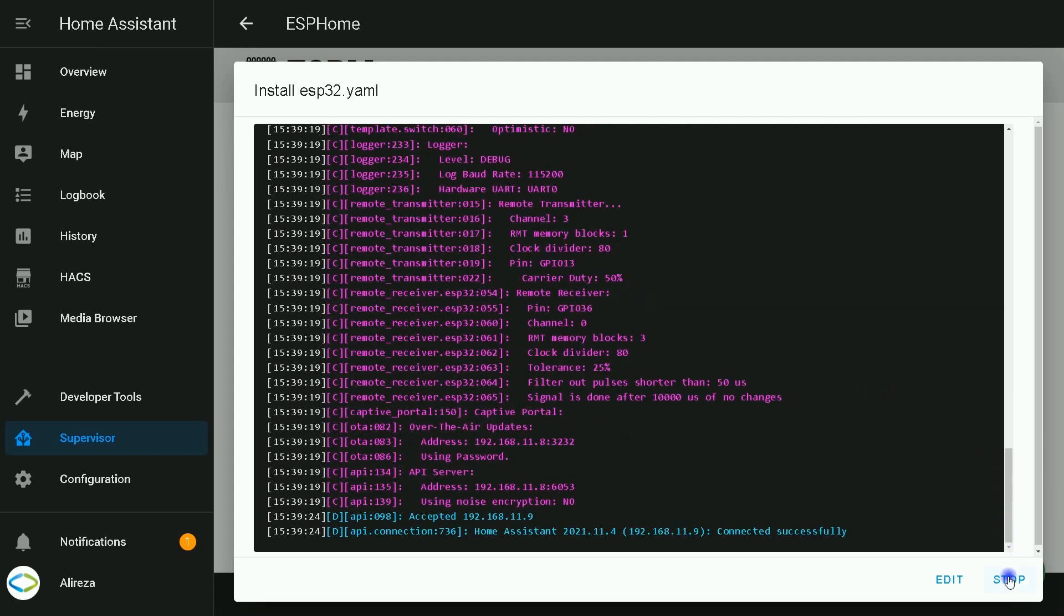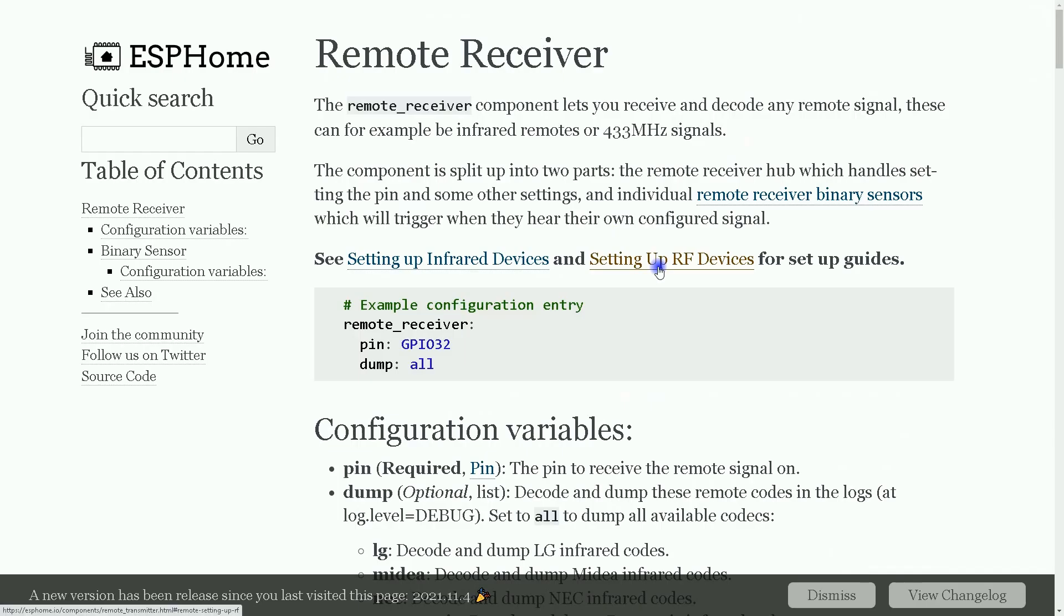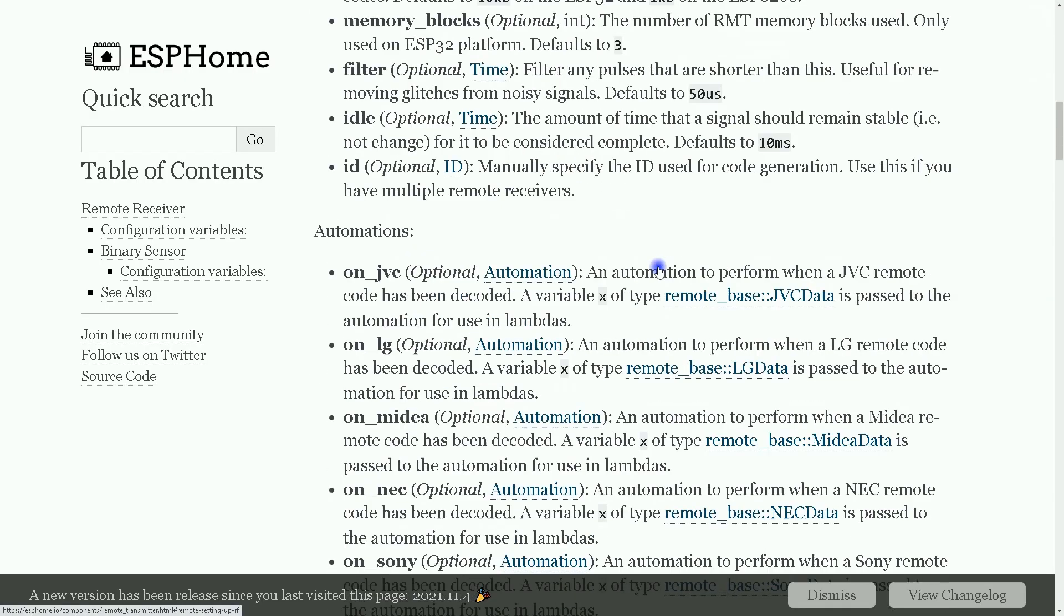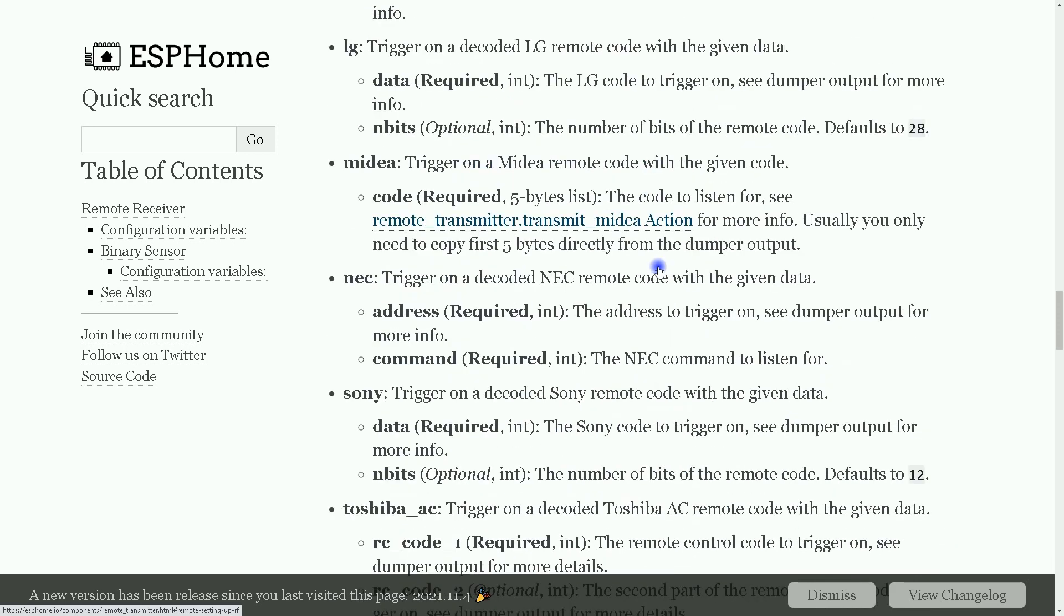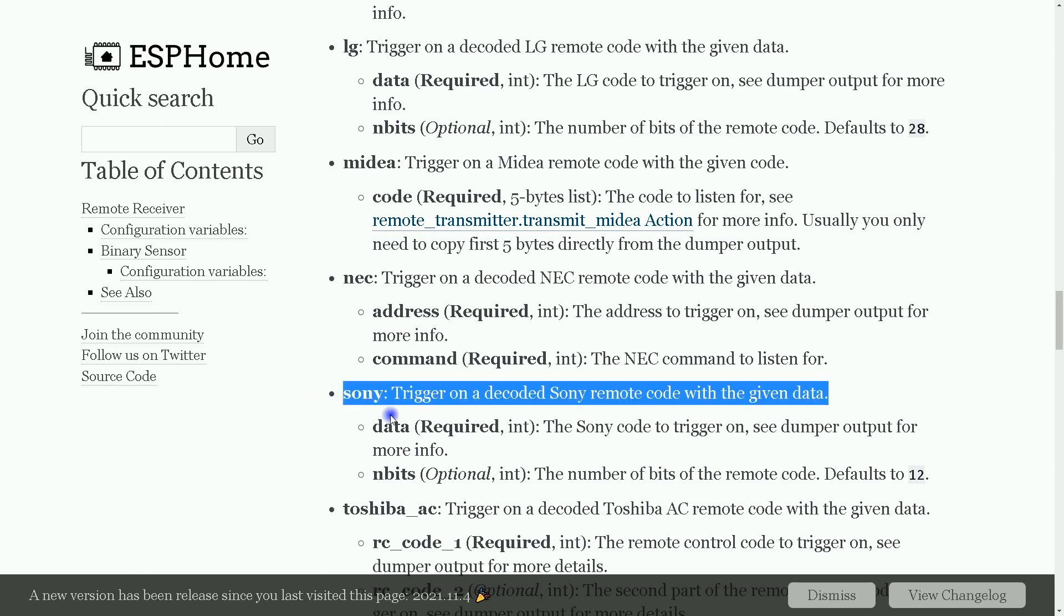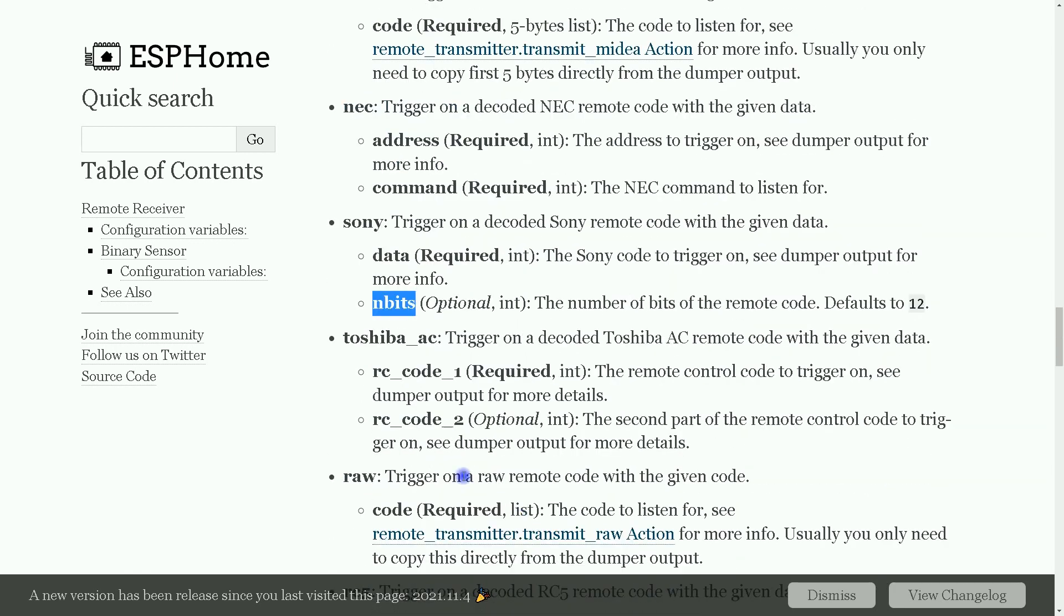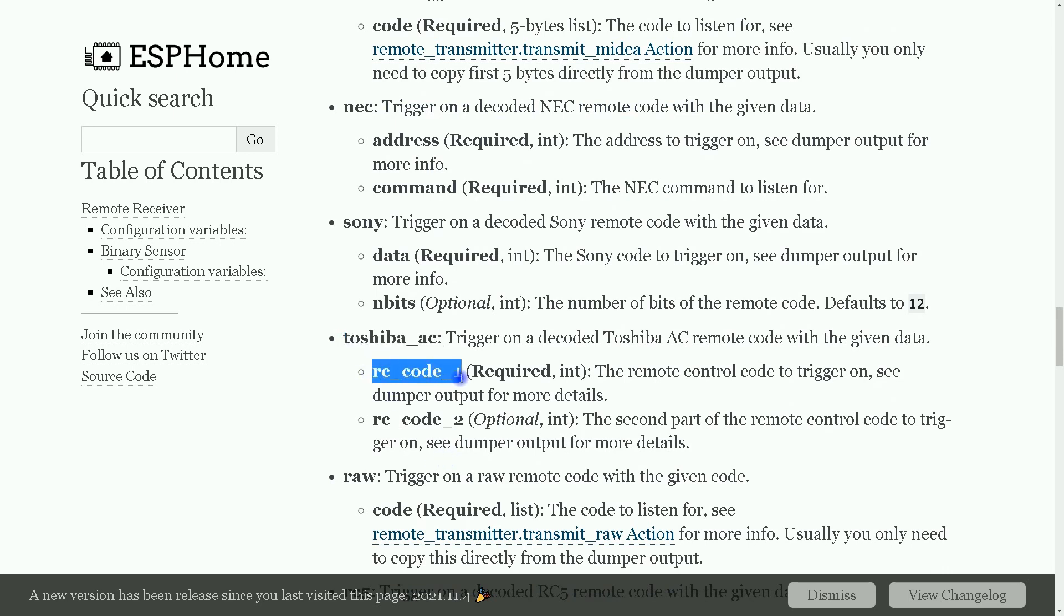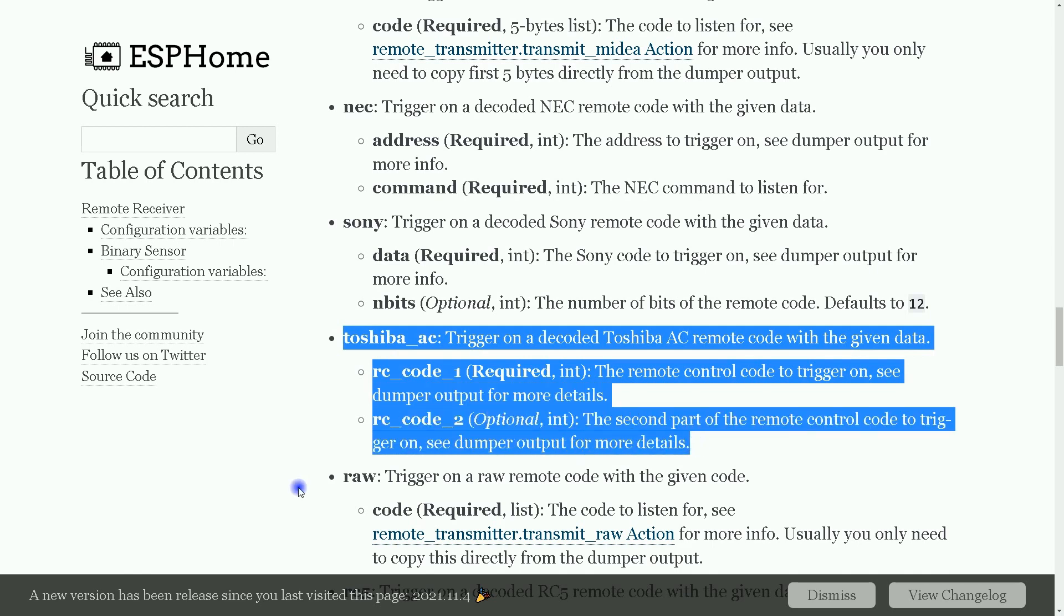After reconfiguring the integration, you can use your remote. This was an example. You can add other switches to your remote control. By visiting this webpage, for example, if you are trying to capture a Sony IR signal, the data you receive must have a data and NB bits. For Toshiba, the signal you receive has RC code 1 and RC code 2. And in switch section, you have to use this method or let's say this syntax.